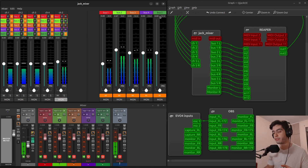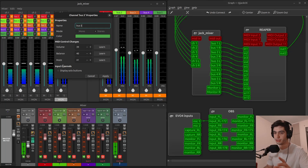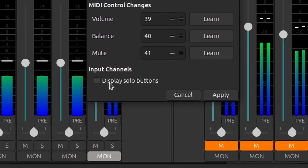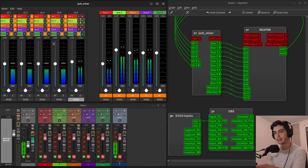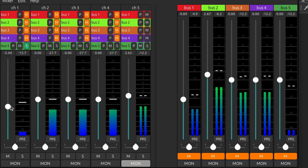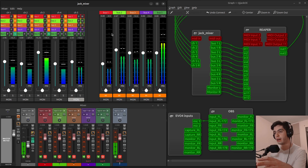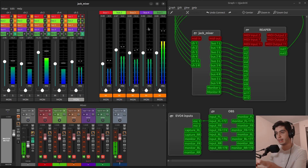Let's say I'm going to dedicate bus number five to be my monitoring bus for headphones or studio monitors. I can double-click on the name of the bus to get into the properties — I can rename it, change the color, but what we want is 'Input channels — display solo buttons.' I'll turn that on and hit apply. Now for that bus only there's a solo button on all input channels. If I solo this channel — and it needs to be unmuted — I'm only hearing this channel in the monitor bus. If I click another channel I'm hearing that channel only. If I click two channels I'm hearing both of them. That's how you make a monitoring bus and solo multiple channels without using the mon button.